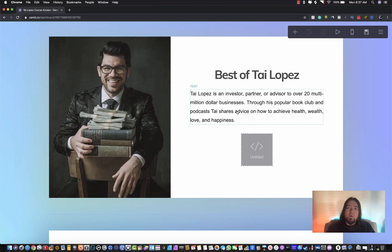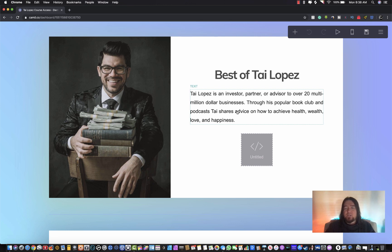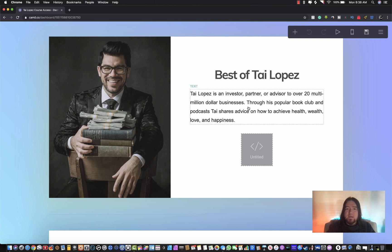What's going on, David here. I'm going to show you how to connect your own personal domain to Card. I'm going to do this on a site I have for Tai Lopez - it's 'Best of Tai Lopez.' I'll show you how to actually connect your own domain, so in this example I have bestoftailopez.com that I want to use for Card.